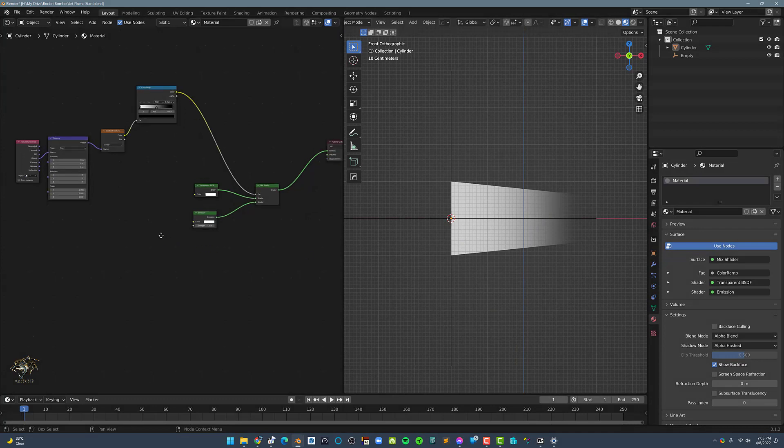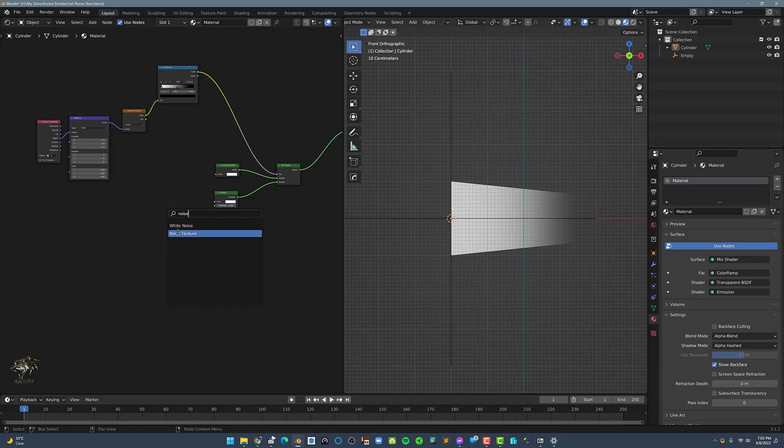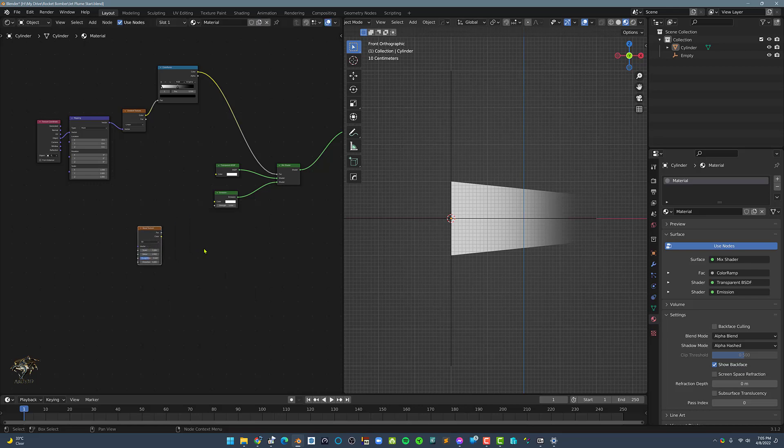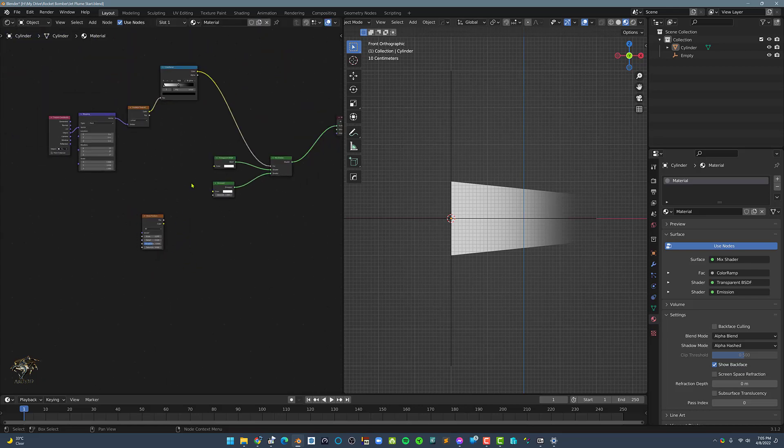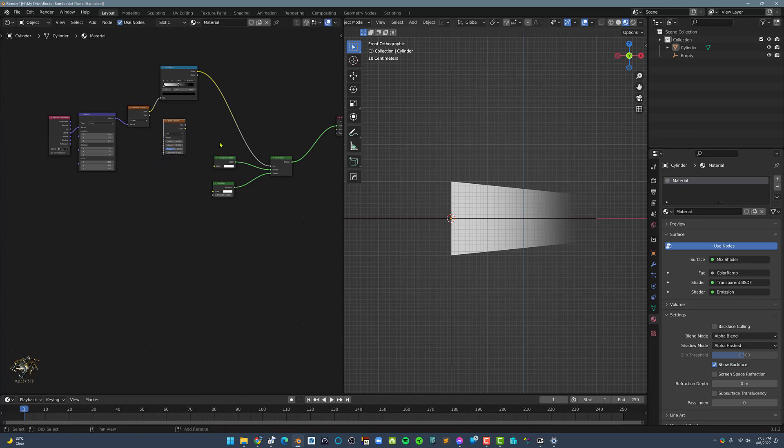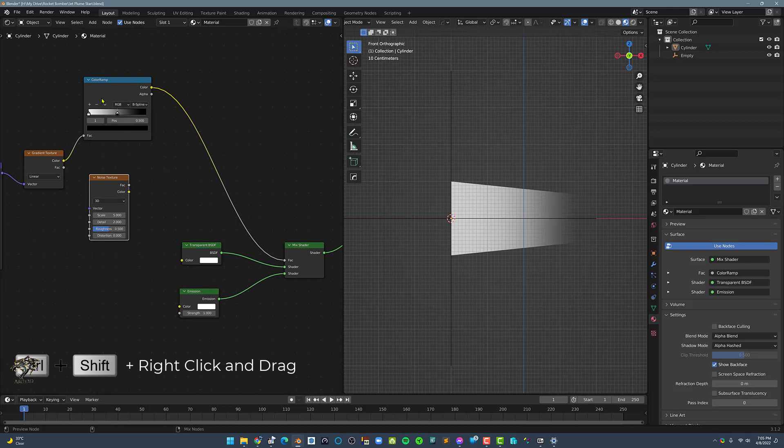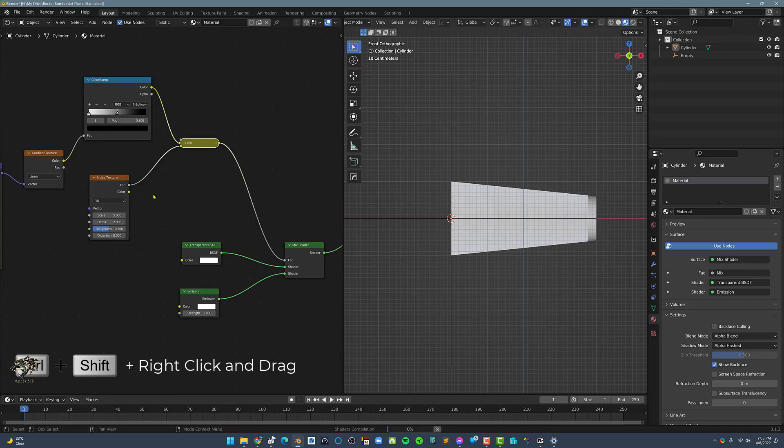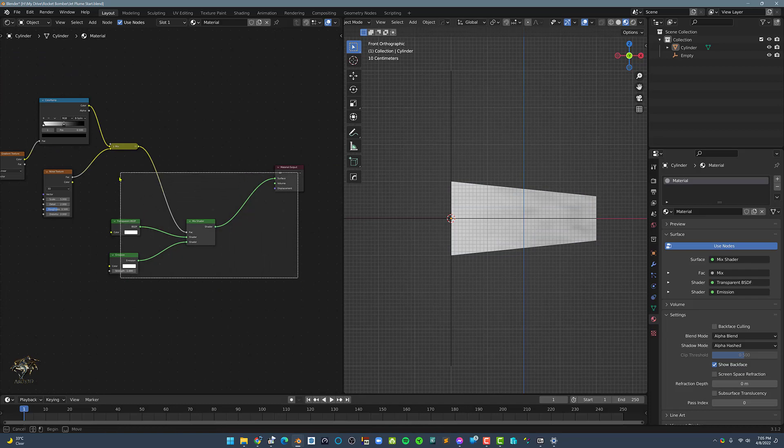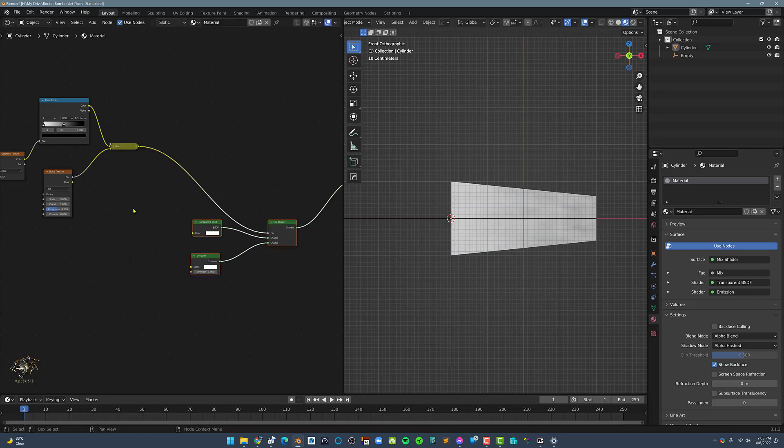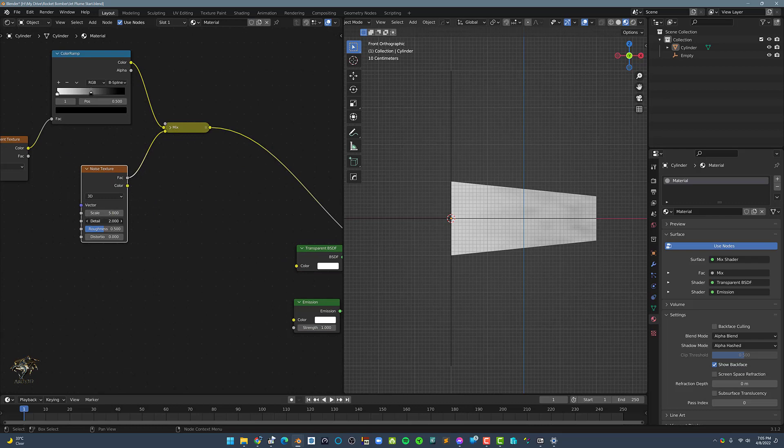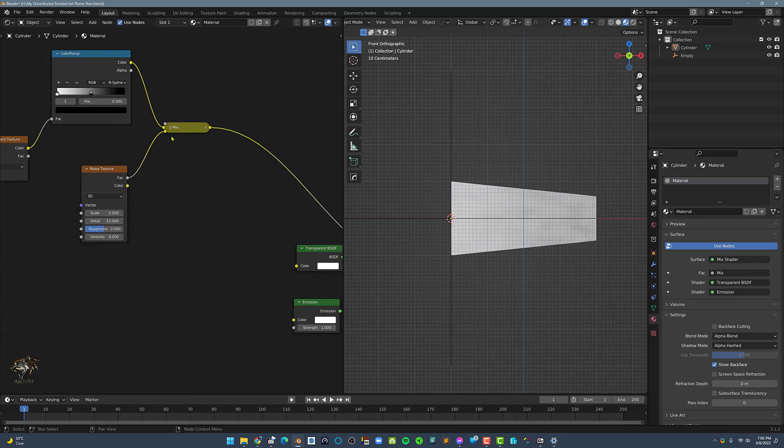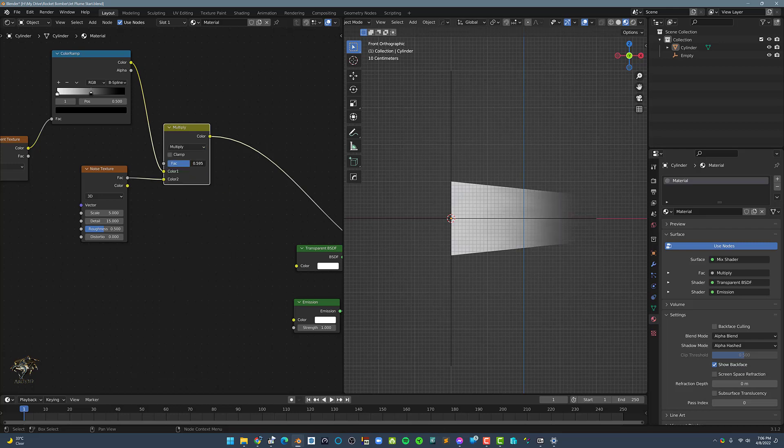Now let's add the noise texture node. Control-Shift-right-click on the color ramp node and drag it to the noise texture node. Now set the blending mode to multiply and set the factor to one.